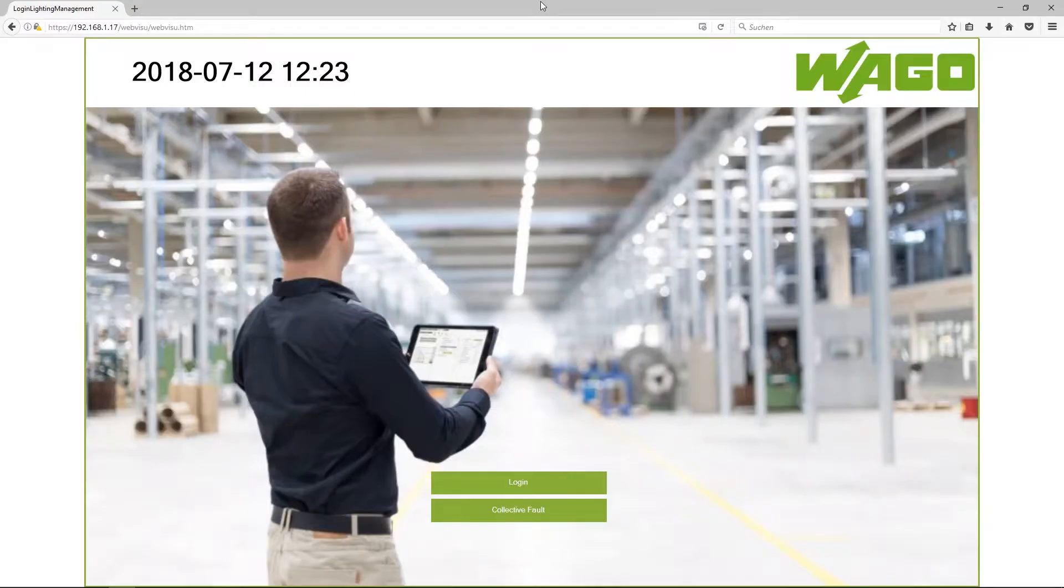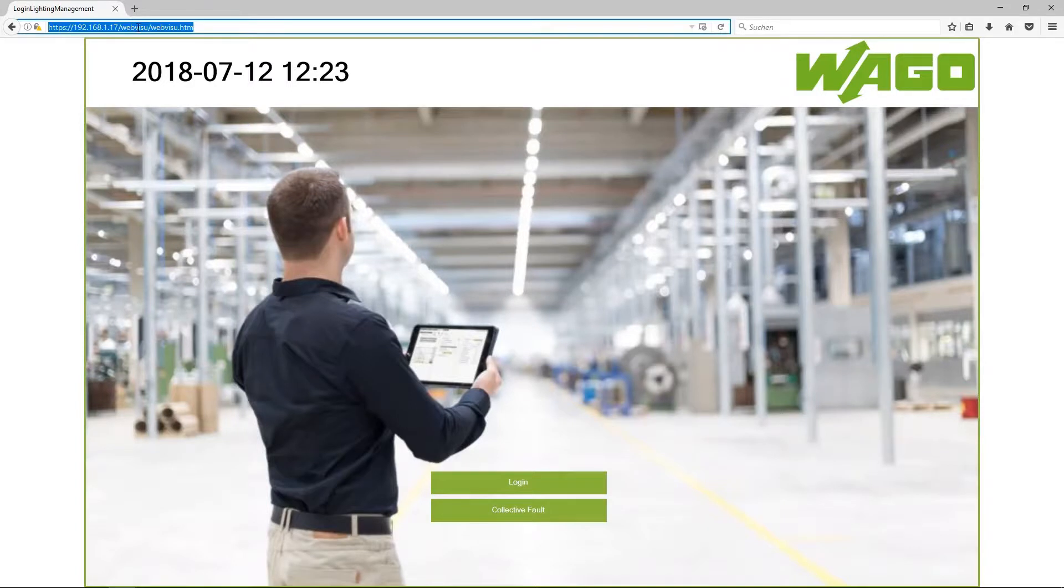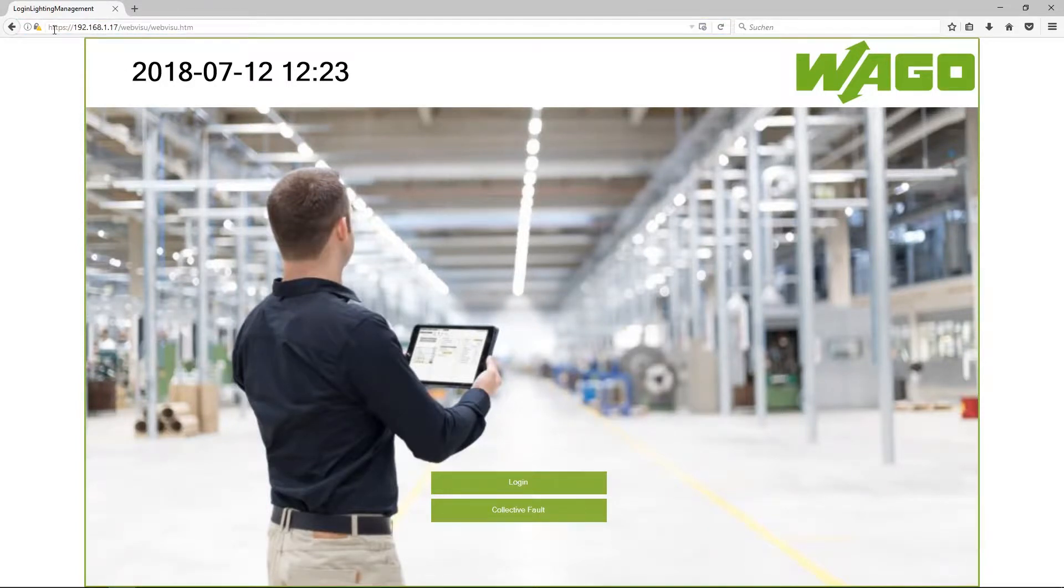Let's start with the application. I type in the IP address in the address line of the browser. Please use HTTPS, the HTTP port is deactivated for security reasons.